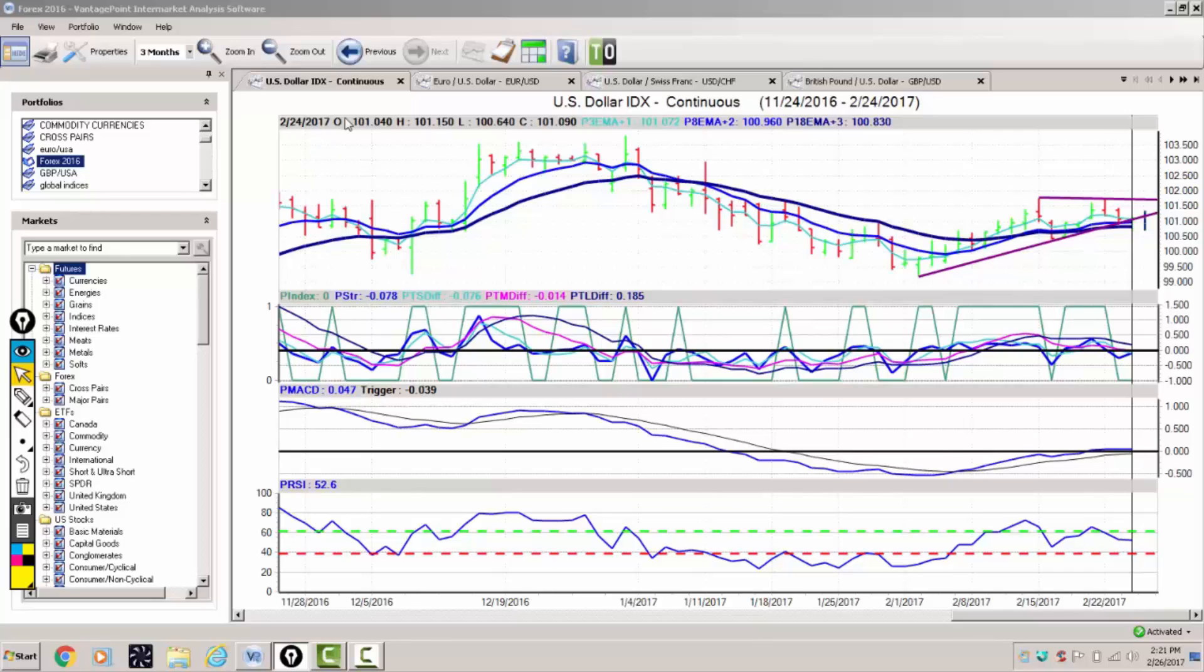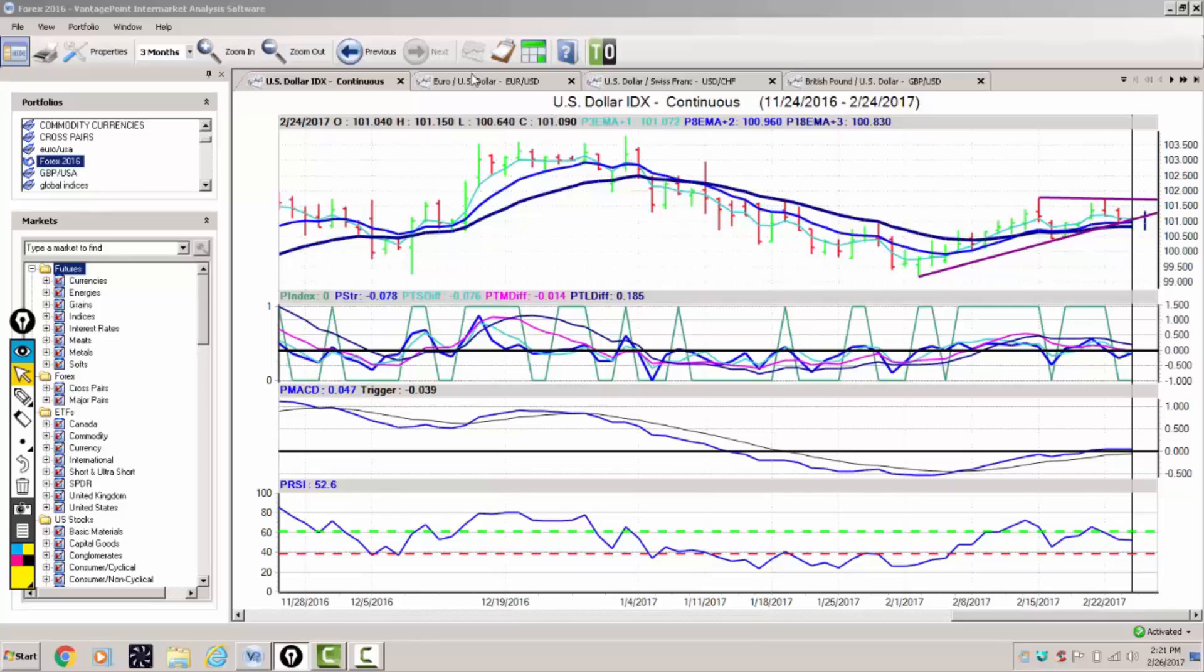In order for the dollar to regain any kind of strength going forward, we need to break above this upper trend line which now comes in at approximately the 101.75 area. While we're below this area, there's a slight downward bias on the dollar.